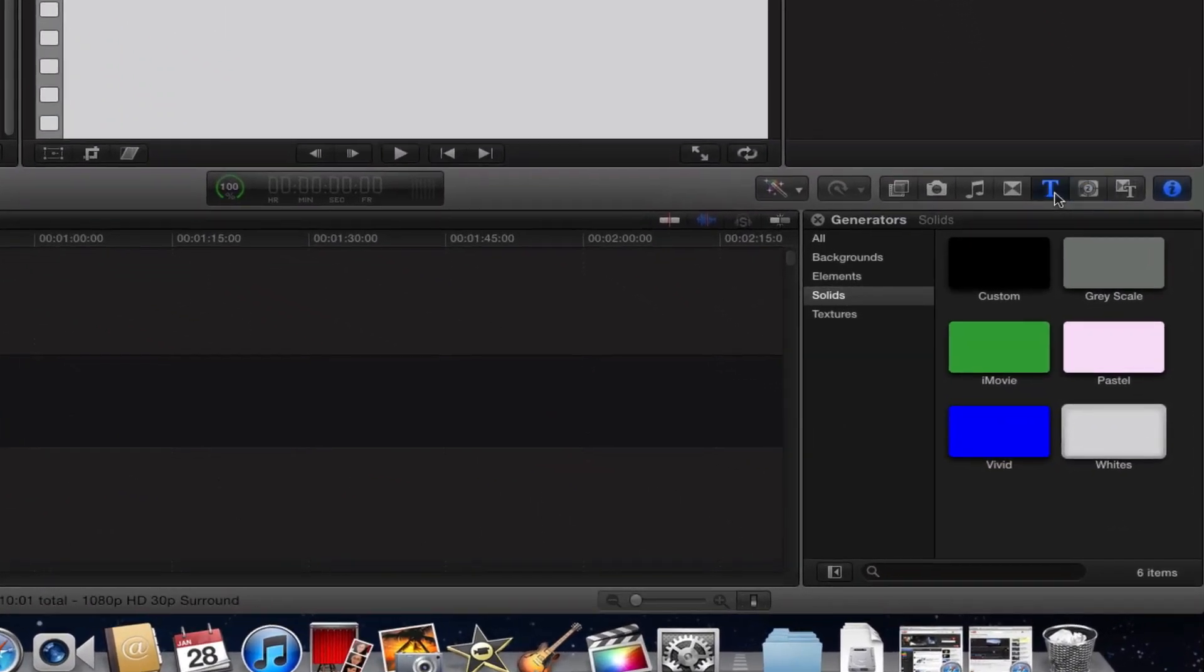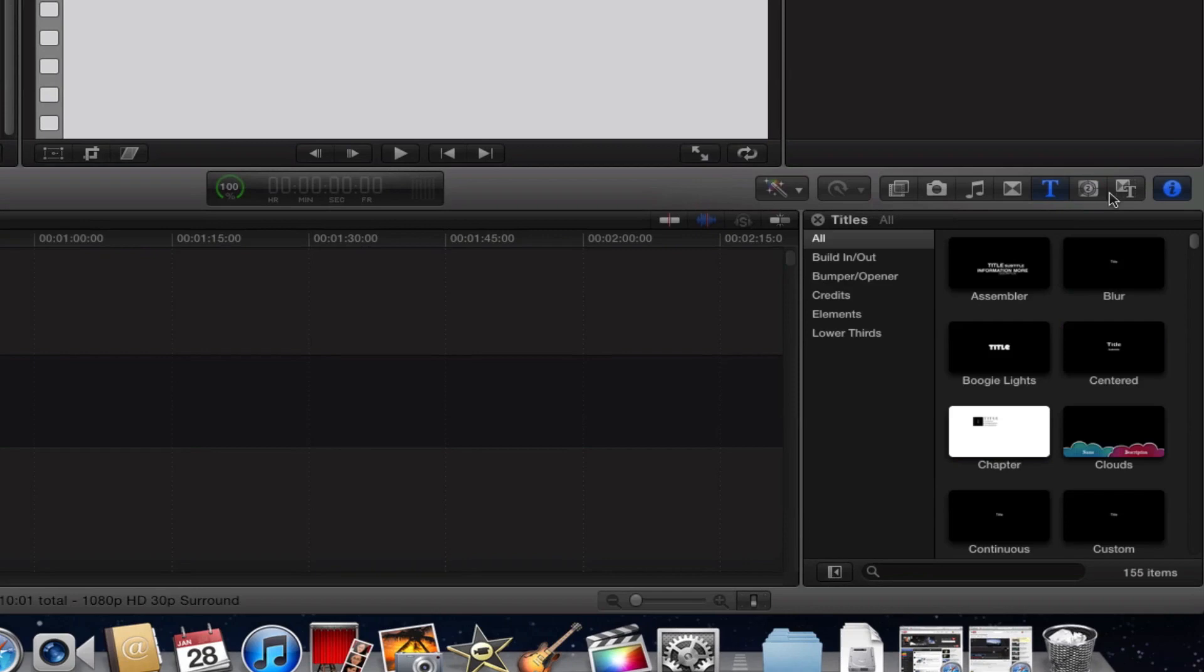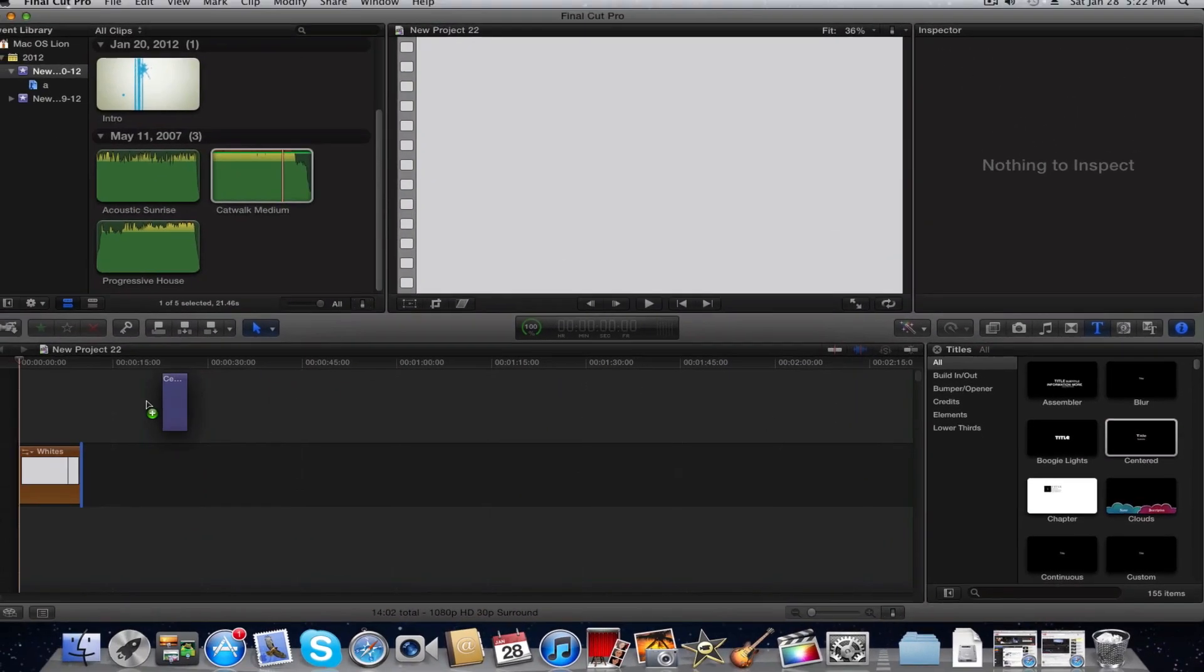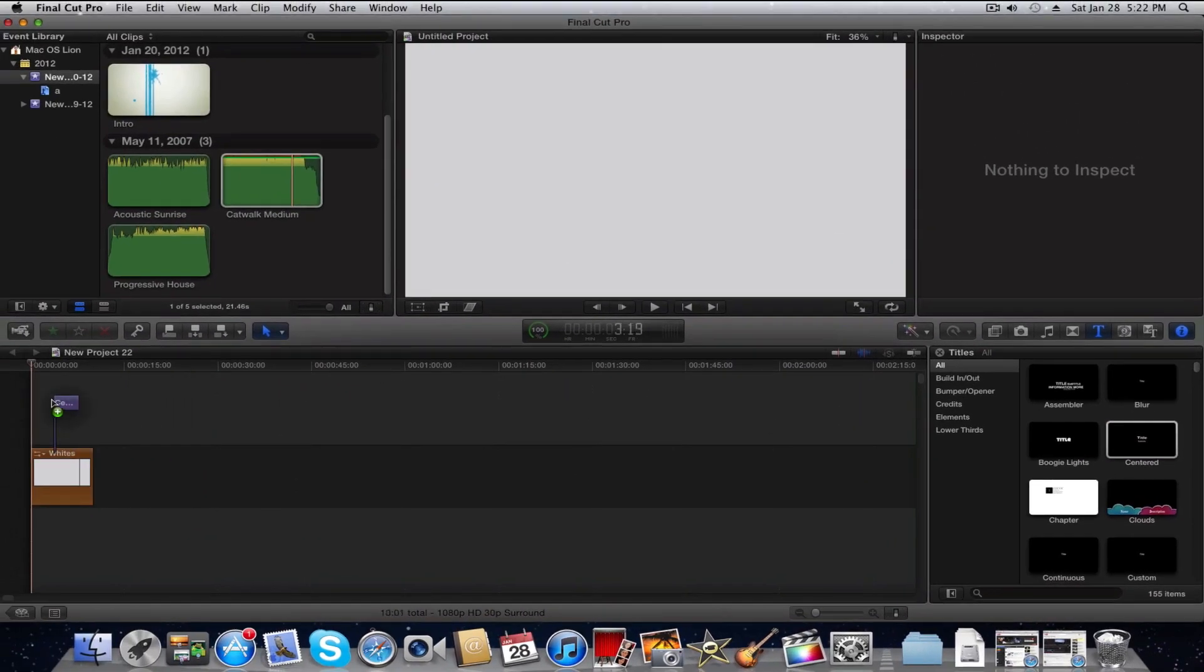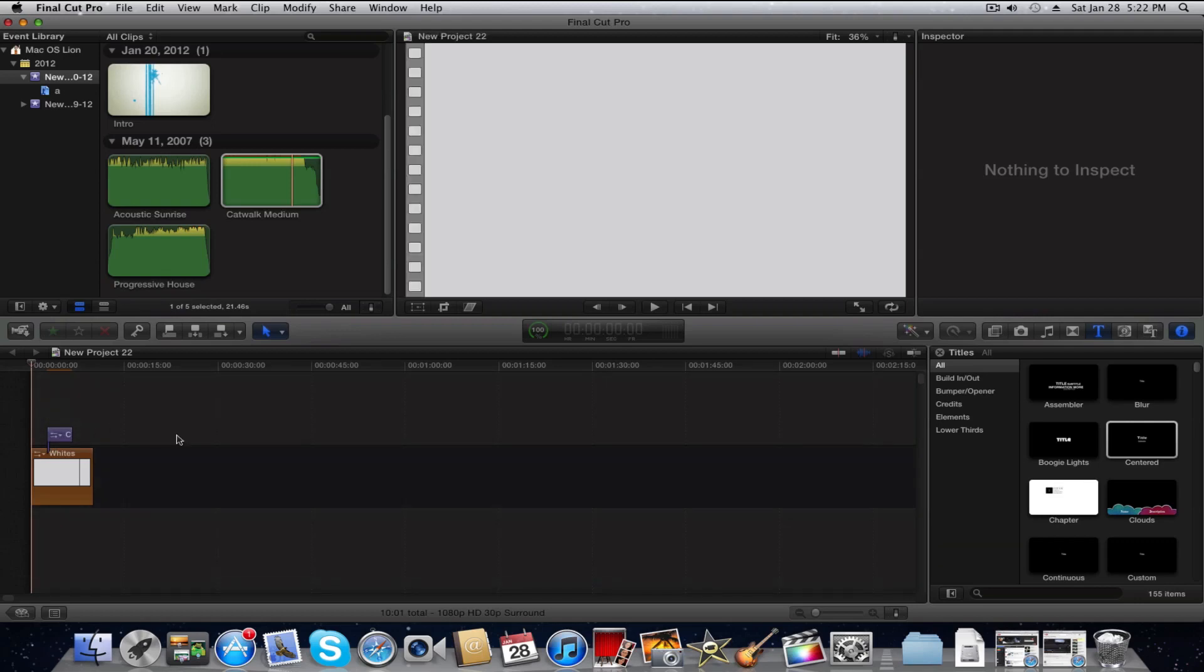We're going to go to Titles, and we're going to pick a center title, drag it above the background.